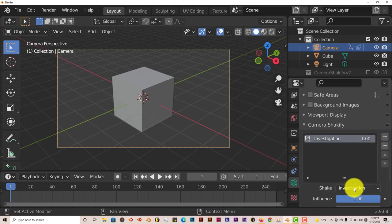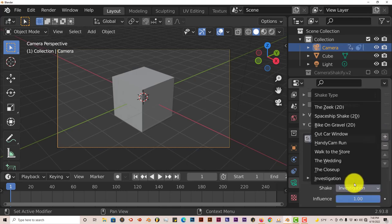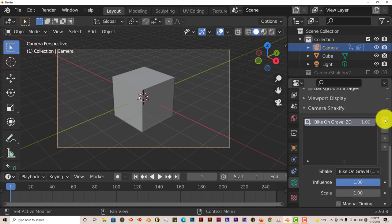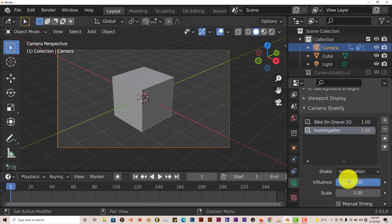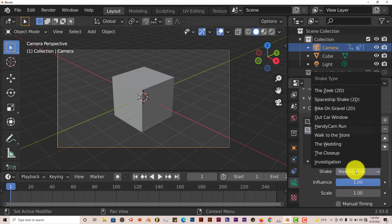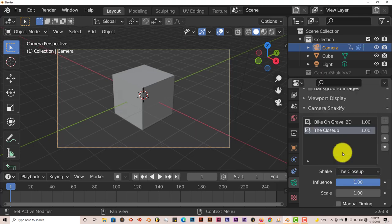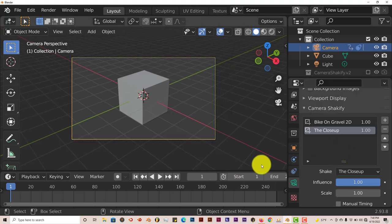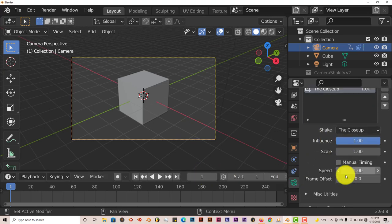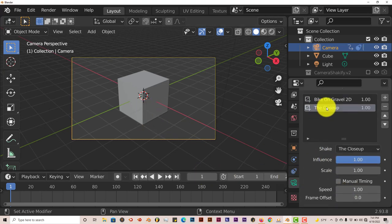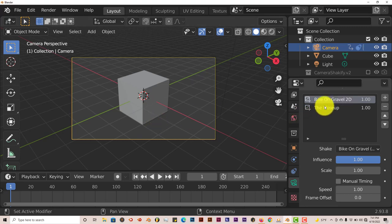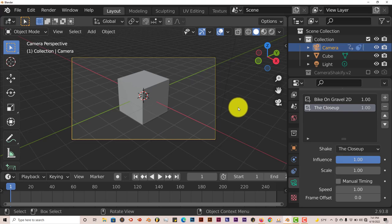Let's press plus again, change it to bike on gravel which was shaky. Add another plus, click on that option one more time, and let's click on the close-up which is slower so you can see the difference. Now what you're going to have to do to see the changes between bike on gravel which is shaky and the close-up which is a lot more of a calmer, smoother movement of the camera.